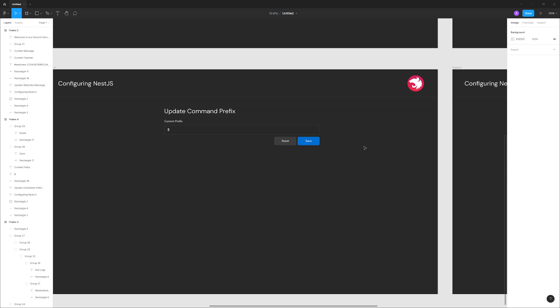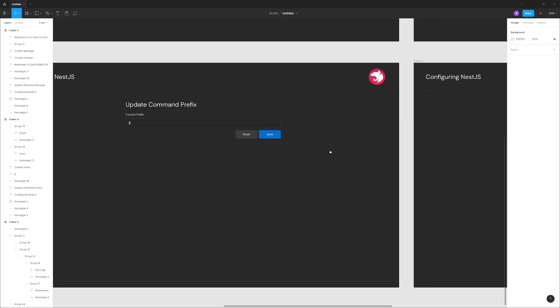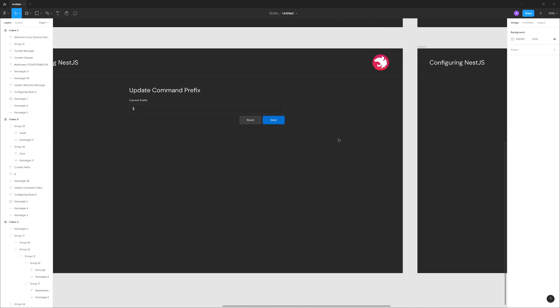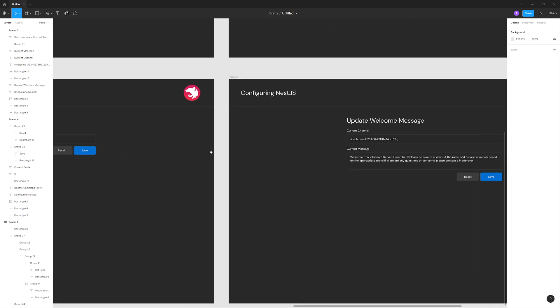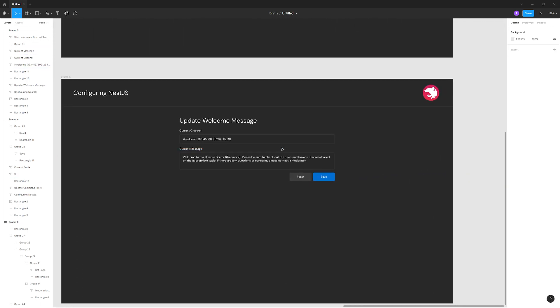Later on in future episodes, we'll set up a WebSocket so that the API can send a message to the bot to let the bot know to update the actual configuration. Though I actually don't think we'll need a WebSocket because if we use Redis, I think we'll be fine. I don't think we need to use WebSocket. I think Redis would be a lot better. But we'll talk more about that when we actually get to it. So that's just the update command prefix.